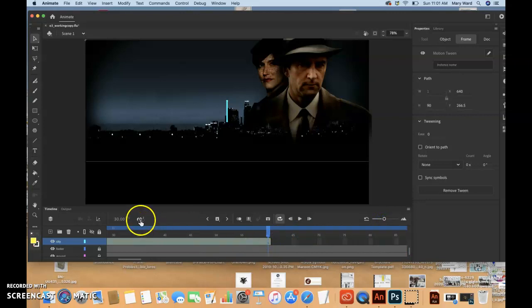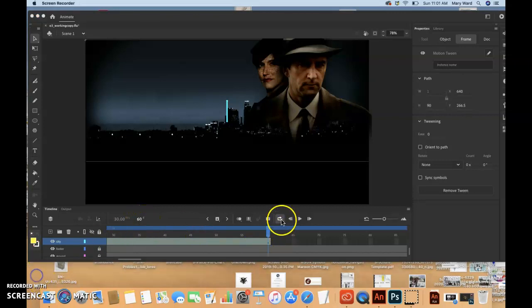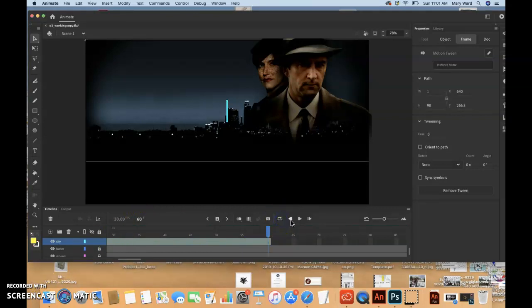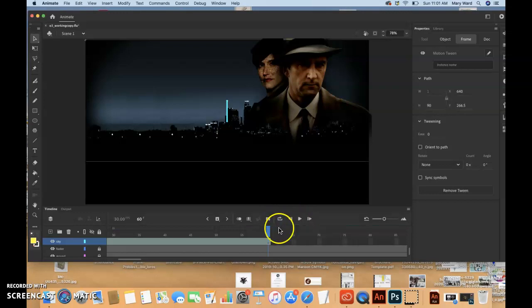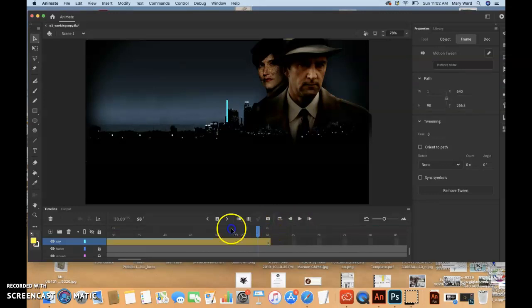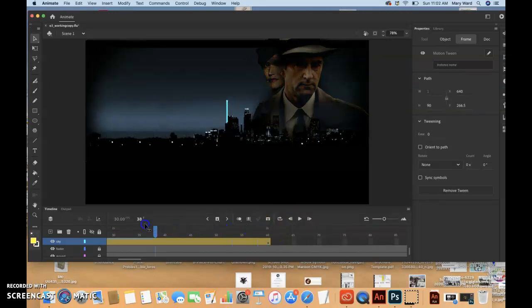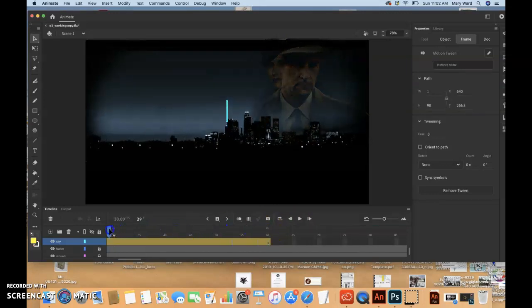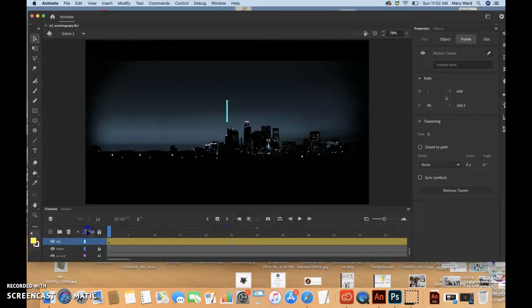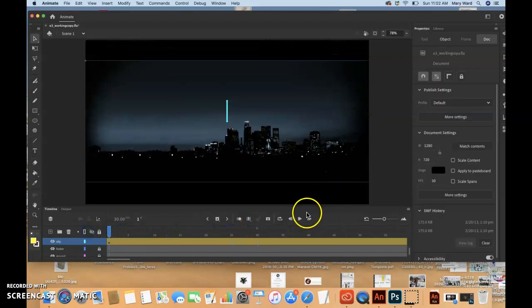So it looks like it's on 60 frames now. So I'm going to turn loop off. And then just do a play. Or maybe just bring this thing back all the way to frame one.